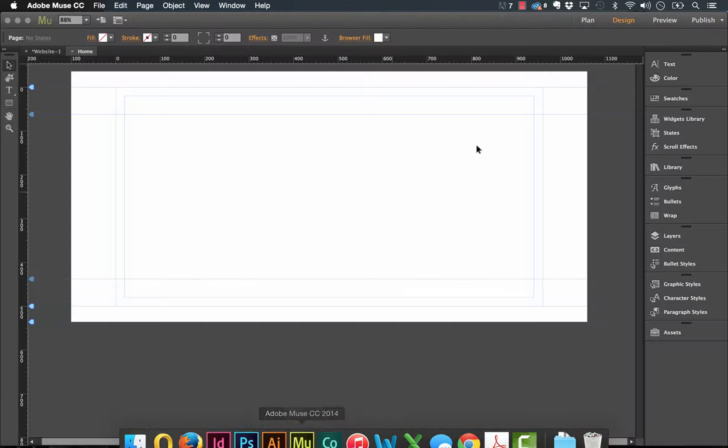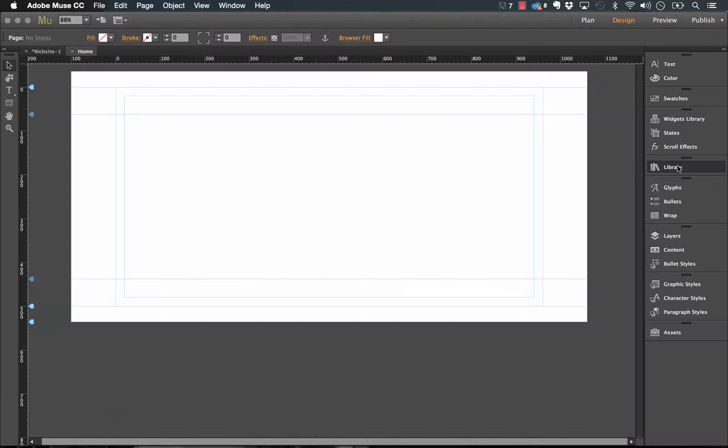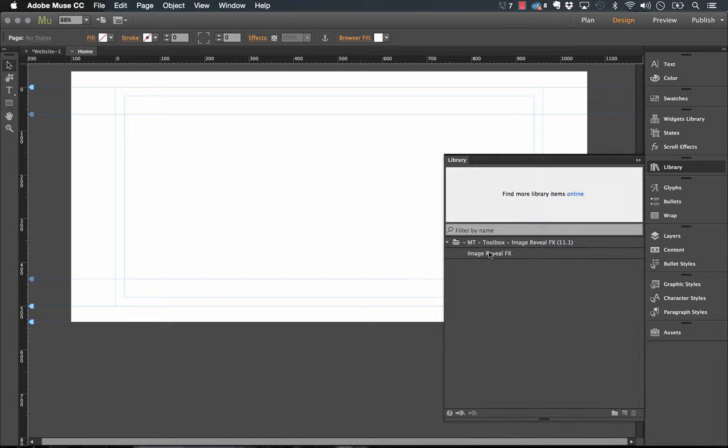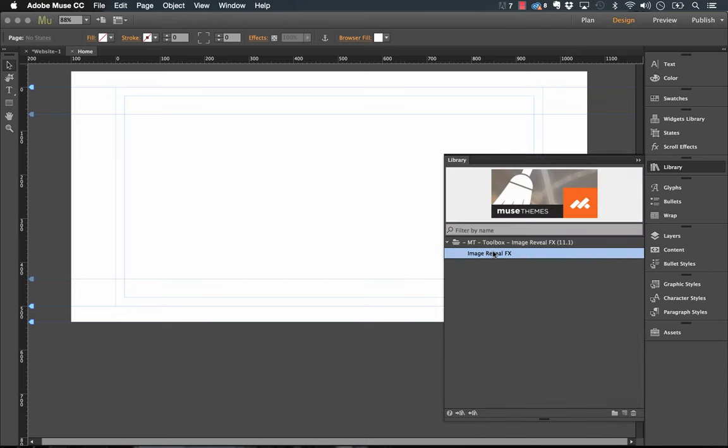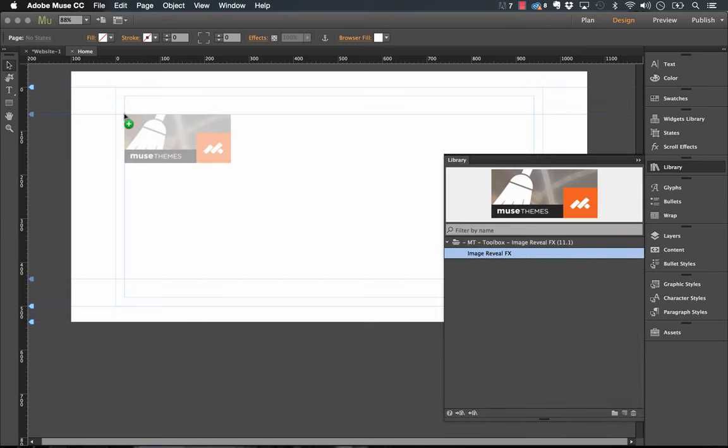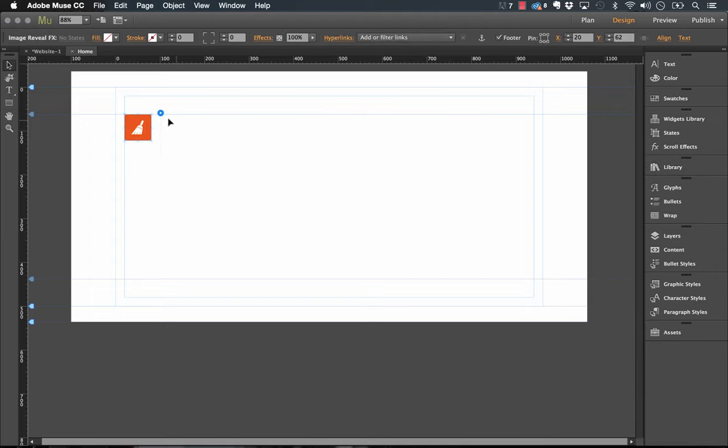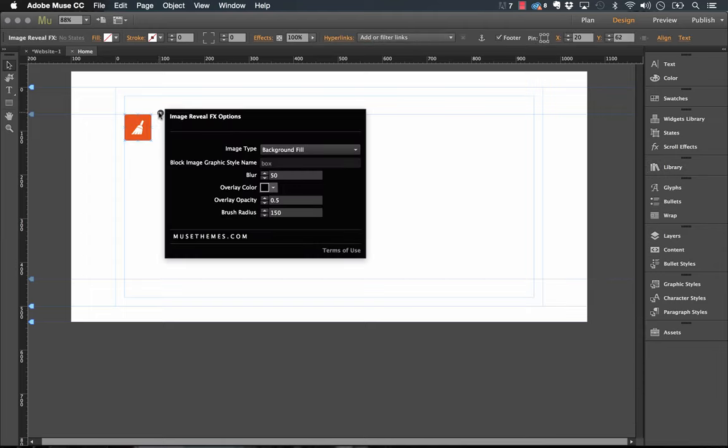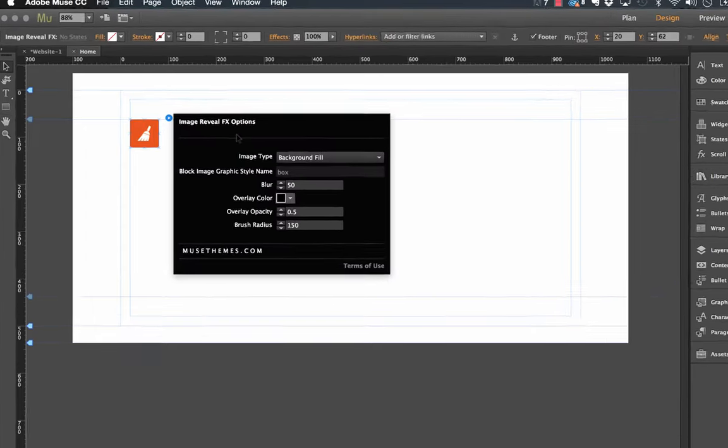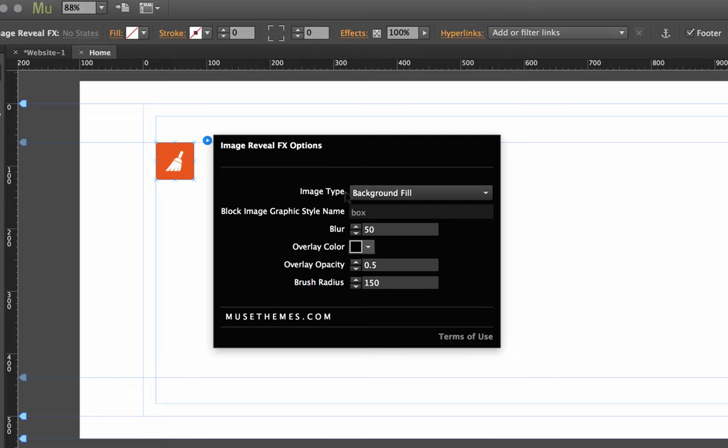So if we jump into Muse, I've already downloaded the widget into my library here. It's called the Image Reveal Effects so let's just go ahead and drag it out on the canvas and we'll set up a new effect.